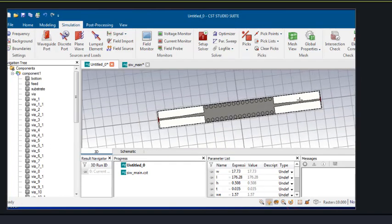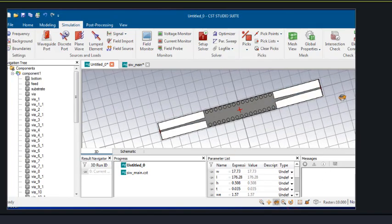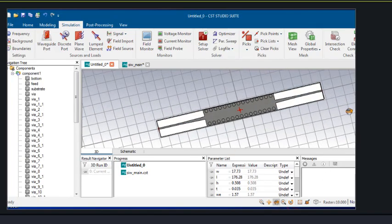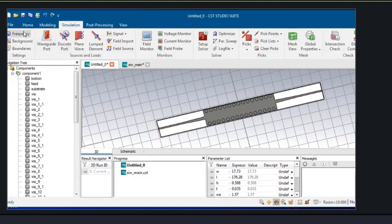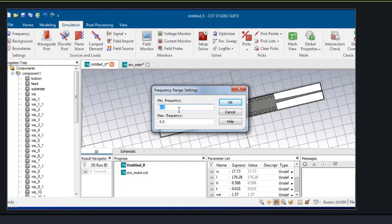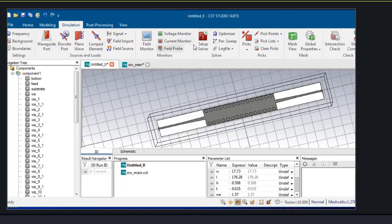Now this is our SIW waveguide with cones. In order to see the results we need to simulate this structure. We will assign the frequency range from 7 GHz to 18 GHz, or you can simply take 15 GHz, because we are designing it at 9.35 GHz.